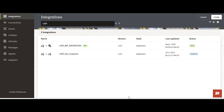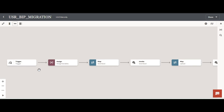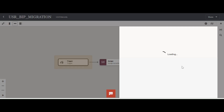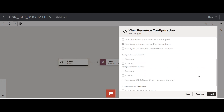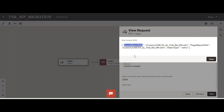I have created a simple integration to download the file from the source and move it to the target system. I created a connection for the catalog service with the no-security option. This integration is simple and straightforward. I have created a trigger connection, and for this trigger connection I am passing three parameters: a source report path where you are downloading the file, a target report path where you are moving the file, and the object type — for example, data model or catalog — specifying what kind of object you are migrating.